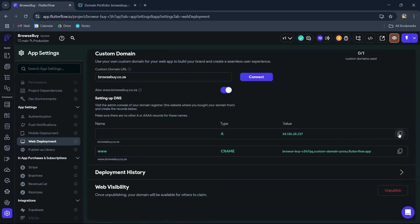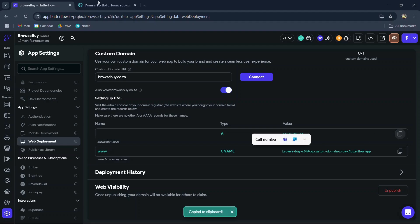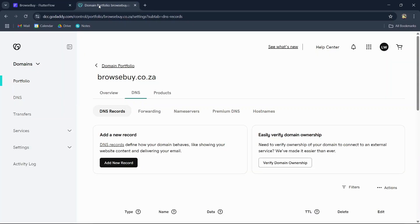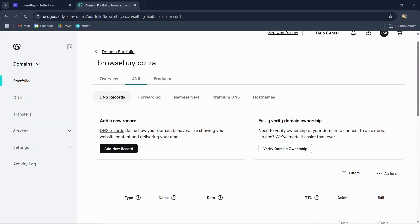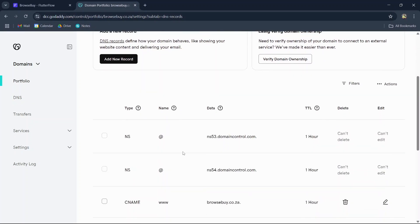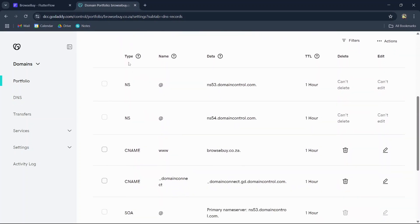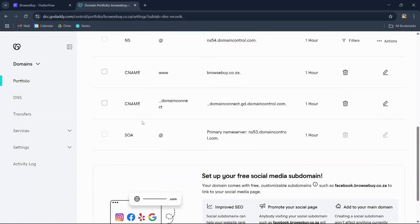Now copy the value for the A record. Once copied, head over to your domain name registrar where you purchased your domain name, and navigate to your domain name settings. Then navigate to the DNS records settings.